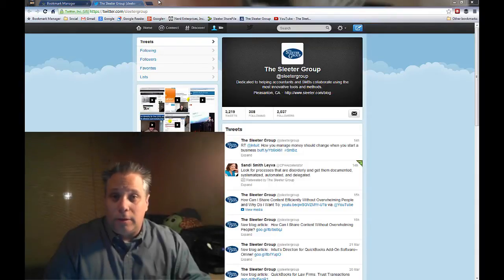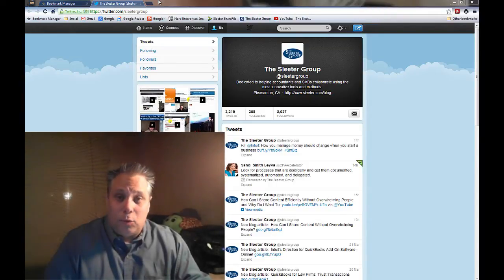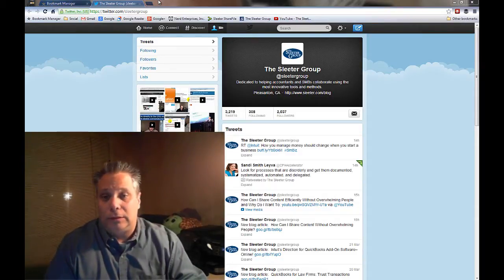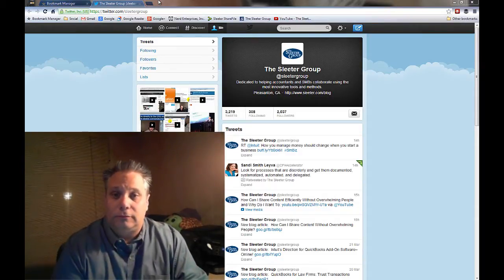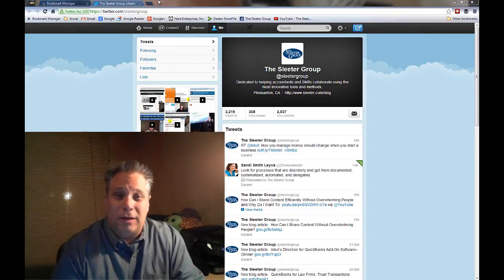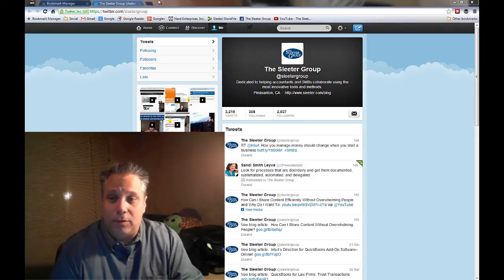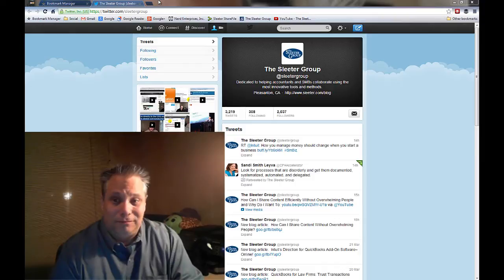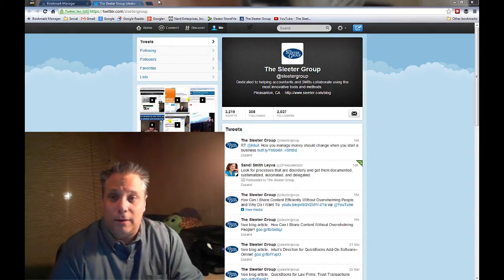Are you a small business owner still wondering about whether or not and how you can use Twitter for your business? Maybe you're an accountant or a bookkeeper. A lot of people that I talk to are accountants and bookkeepers and a lot of them still say to me, I don't know how I can use Twitter for my business. It doesn't make sense — what can I do with 140 characters?